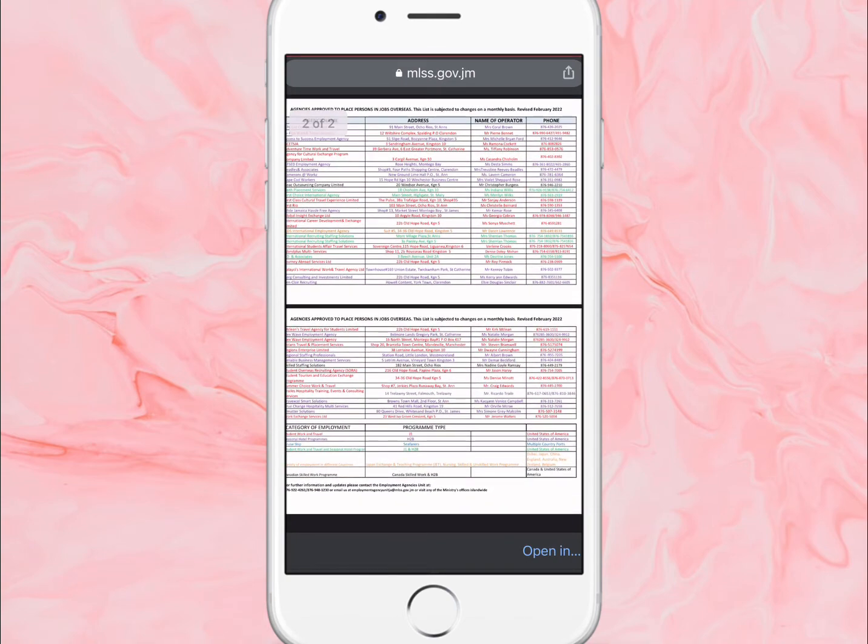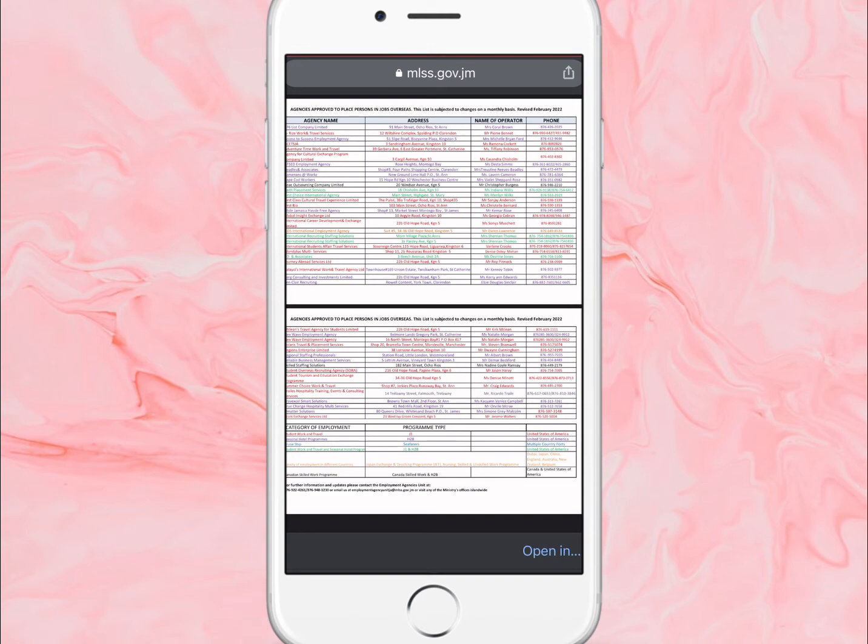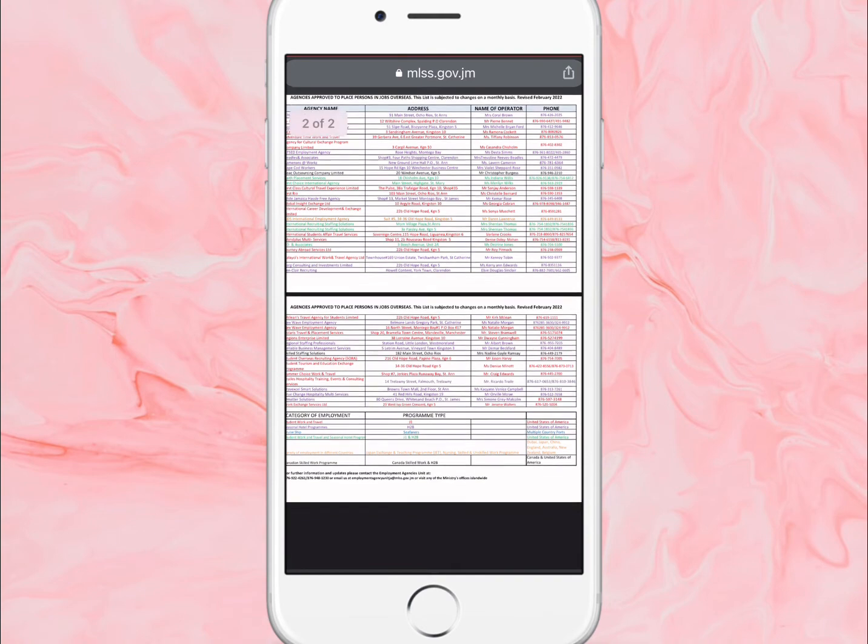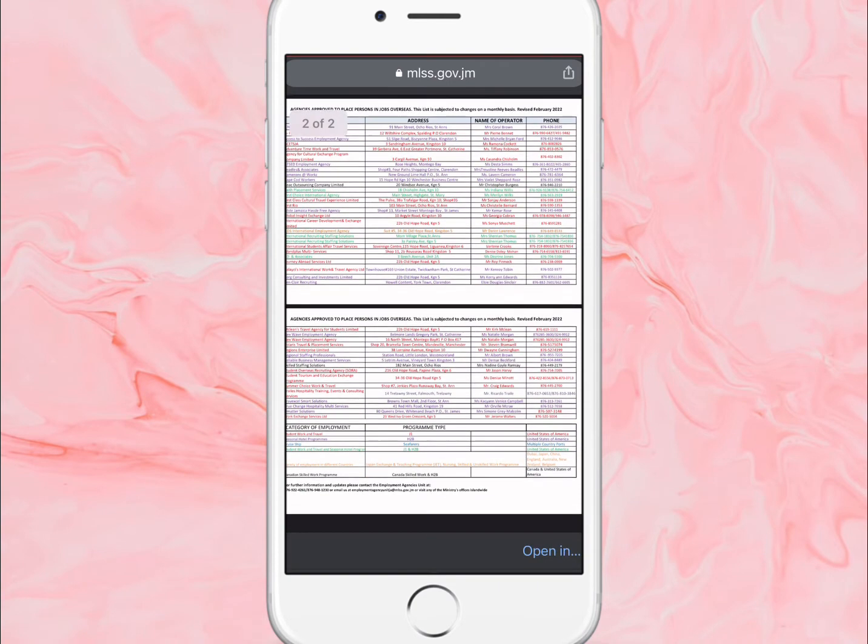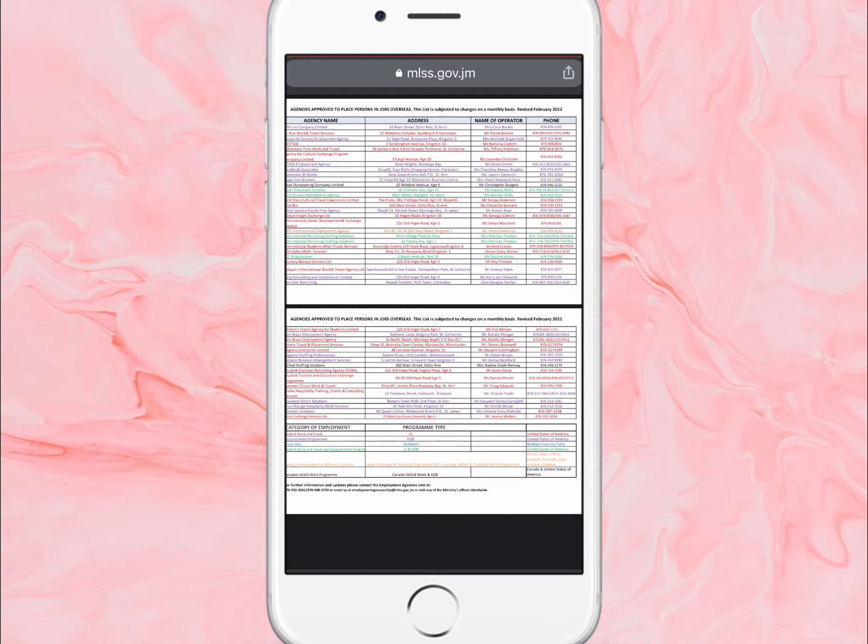There are quite a few of them here that you can contact. Their name, number and address is on the file. You can go ahead and contact them and I know a lot of them have an Instagram page or Facebook page that you can go and call. Some of them I've heard about - Access to Success Employment Agency number three, they're very popular as well. They're located in 51 Slip Road, Kingston 5. I'll put the link for this in the description so you guys can go ahead and check it out. Just click on the direct link for it to take you to this PDF form.